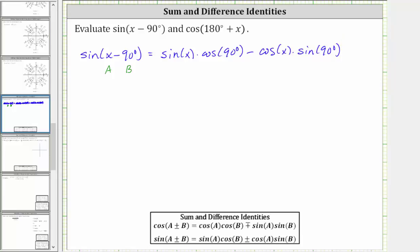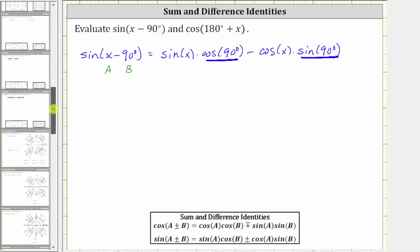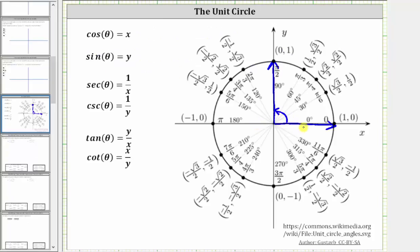The next step is to evaluate cosine 90 degrees and sine 90 degrees. Now we should know these trig function values, but for a quick review: using the unit circle, the terminal side of 90 degrees intersects the unit circle at the point (0, 1). On the unit circle, cosine θ equals x and sine θ equals y, and therefore cosine 90 degrees is equal to zero, and sine 90 degrees is equal to one.